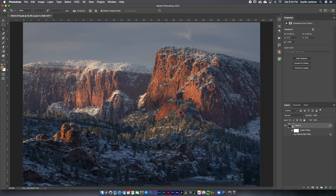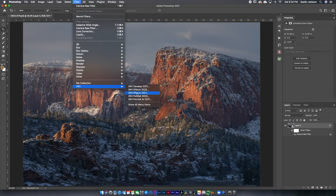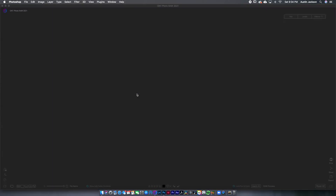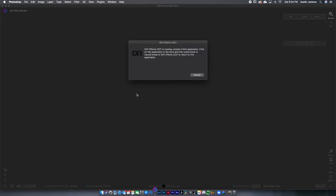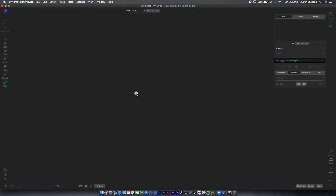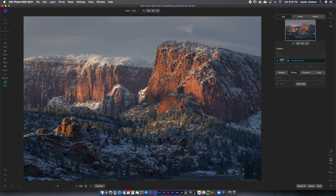The next step I usually take is to open this in On1 Effects — go to Filter, On1, On1 Effects. This is a program you have to purchase; I believe it's between $50 and $100 depending on whether a sale is on. I'll leave a link and a discount code in the description below. I really like On1 for the filters it offers — it actually functions as a full-service editor, but for this tutorial I'm just using it as a Photoshop plugin. If you don't have it and don't want to spend the money, you can skip this step. But it's a lot better than the Nik Collection — less buggy, and I like the filters more.